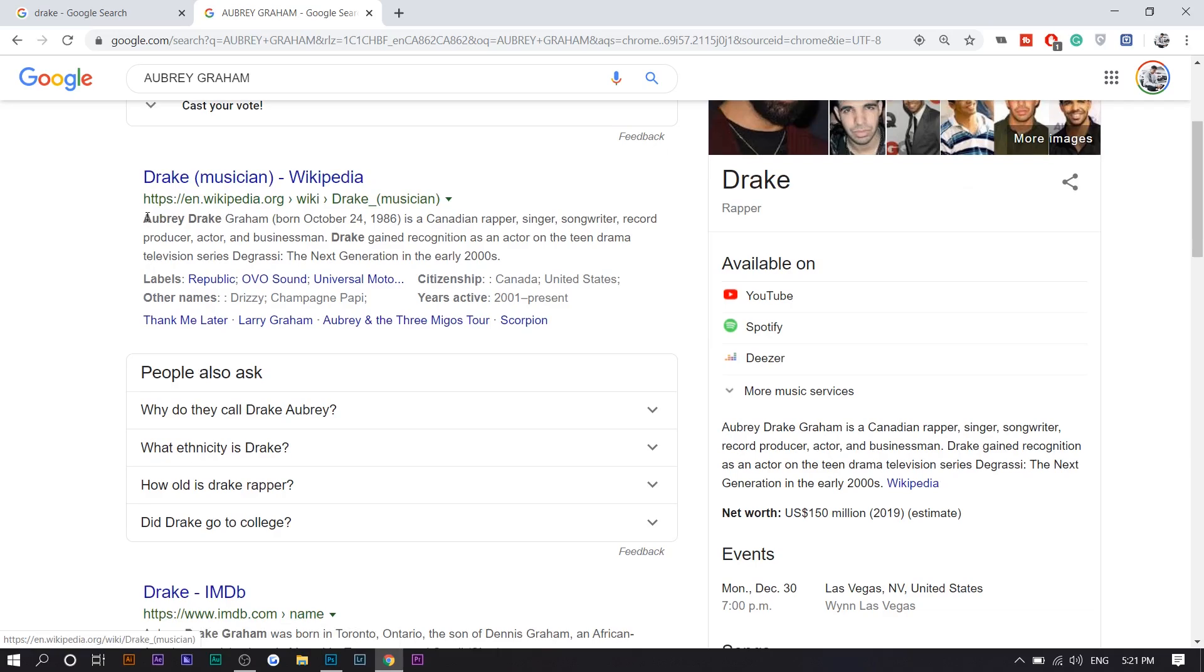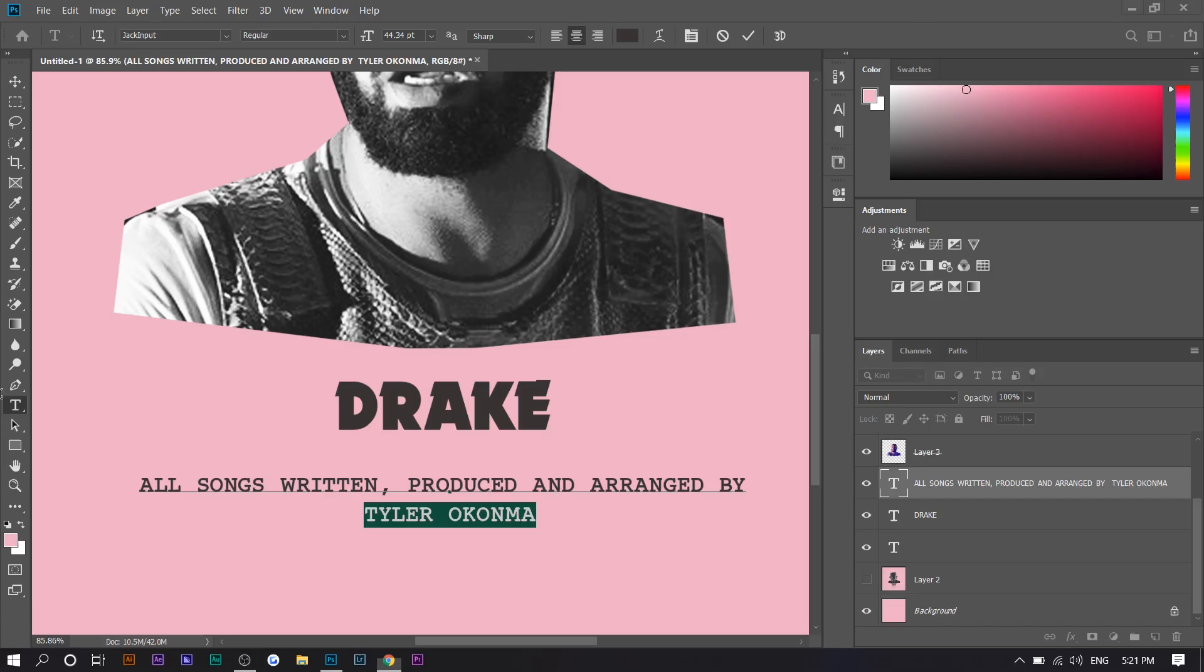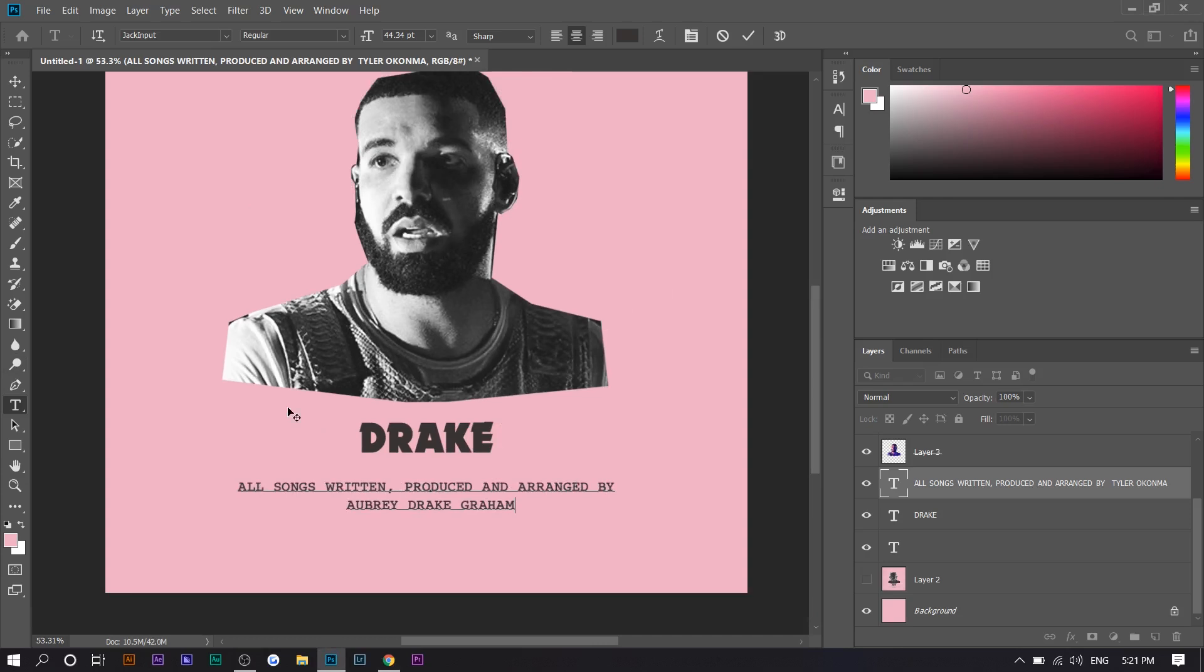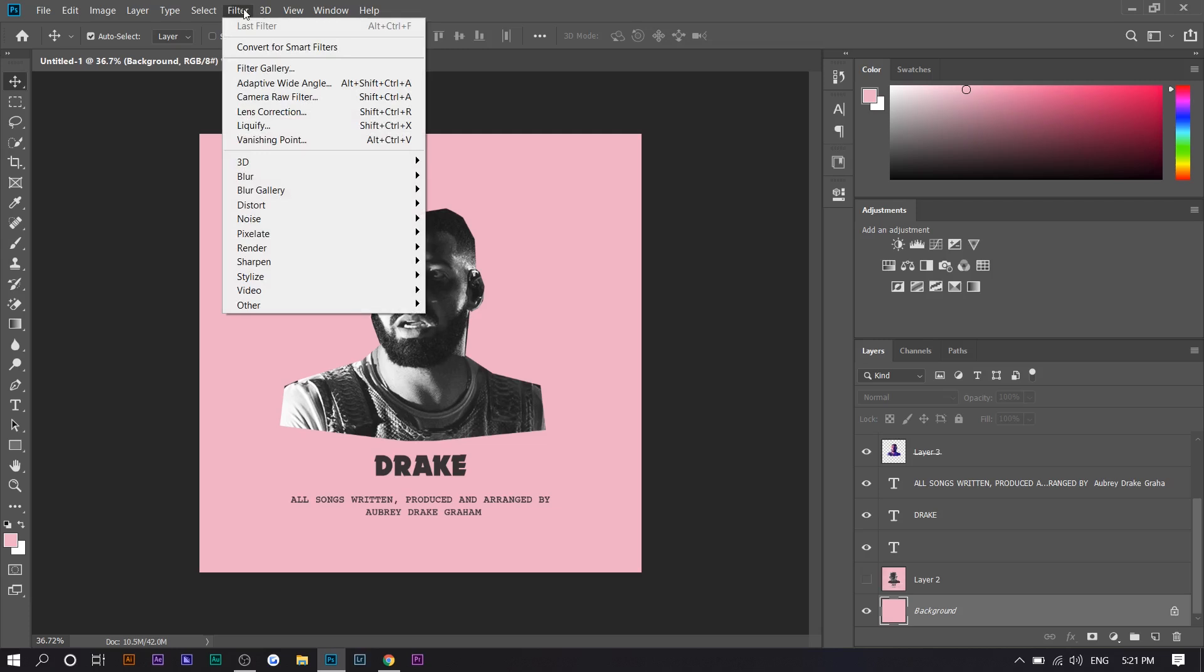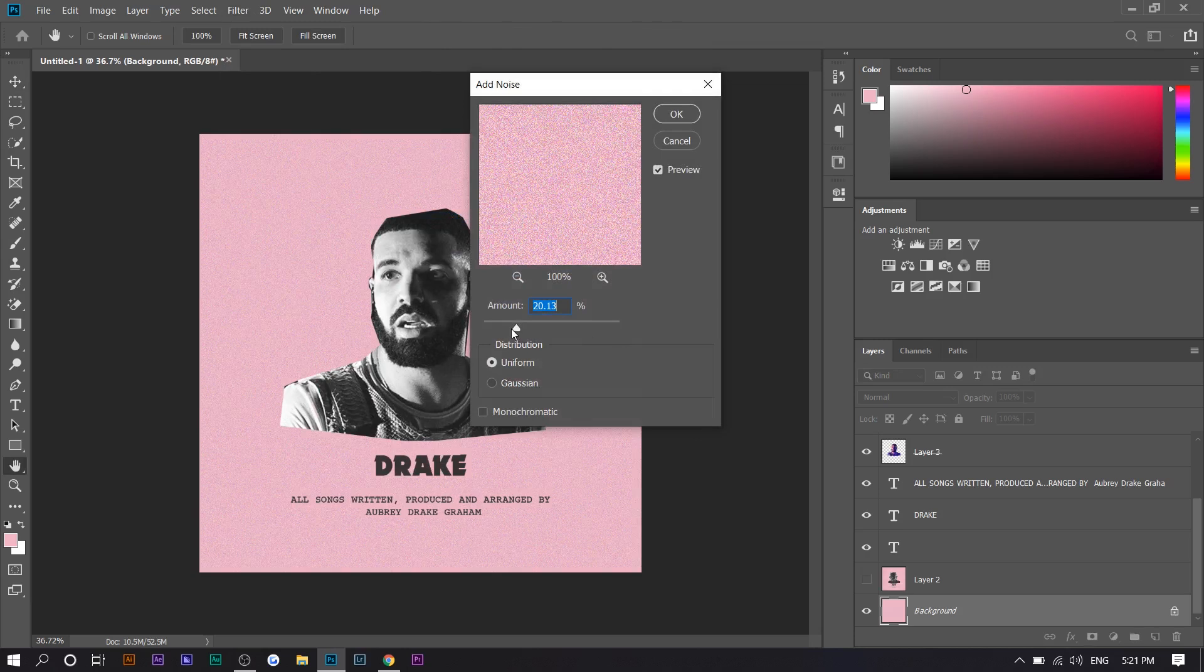And there you have it. You might also notice there's some sort of texture just to make up for that. You can just press filter noise, add noise. And there you go. It's a little bit different of a texture, but you can really use any texture you want.